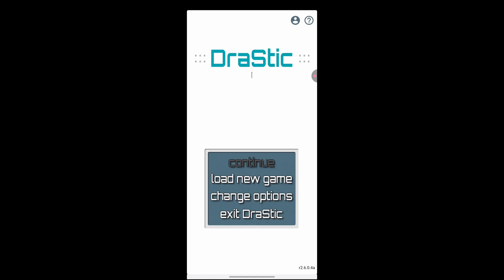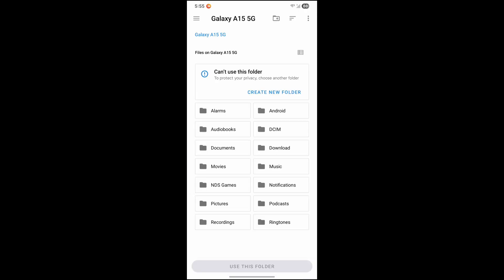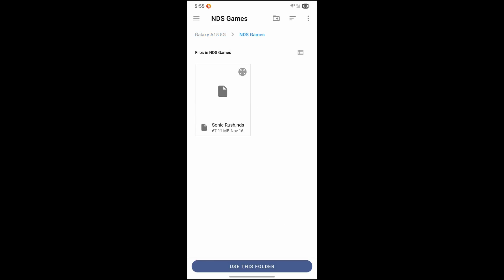I'm going to go ahead and click load new game. Now this is basically telling you, hey, where do you want me to find the games from? Now we're going to click on where you created that folder called NDS games. Go ahead and click on that.